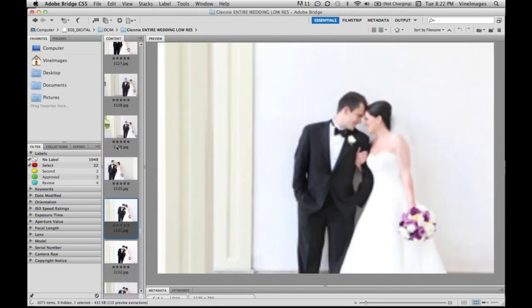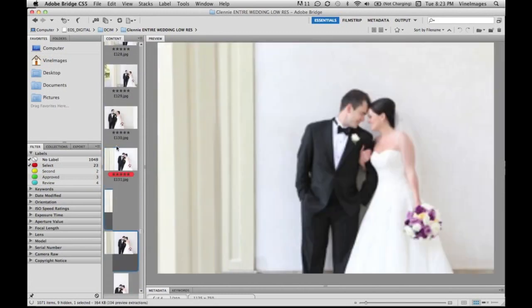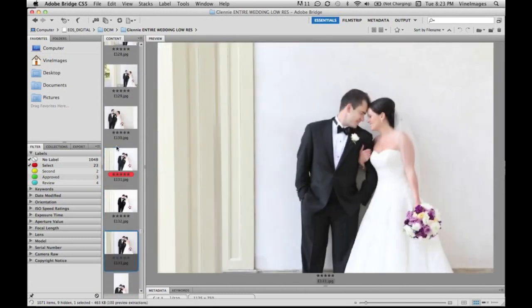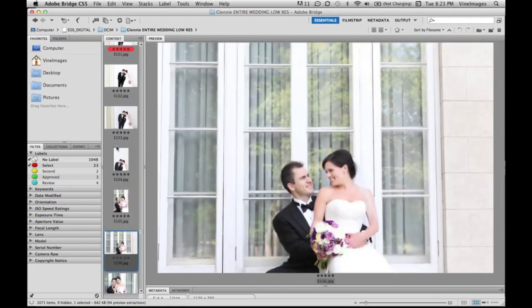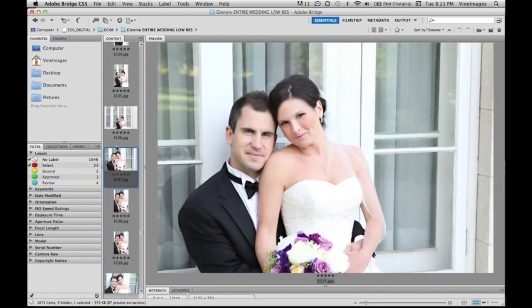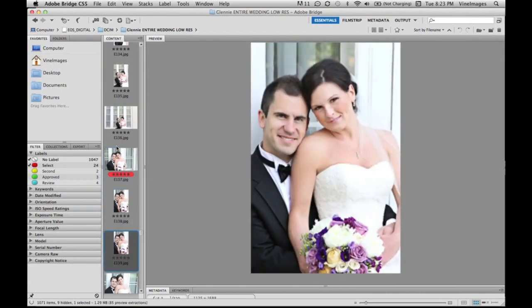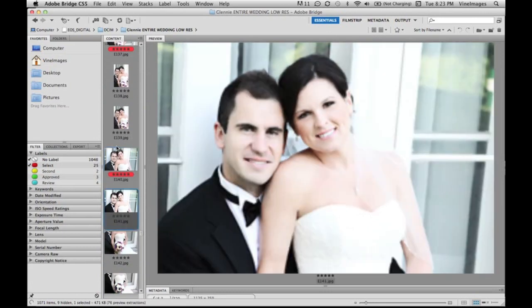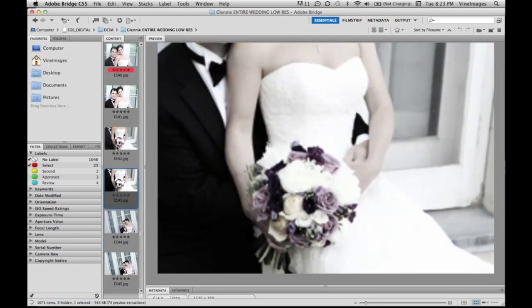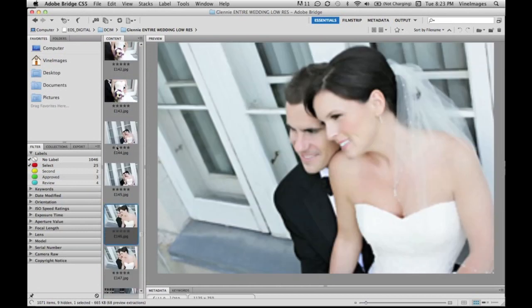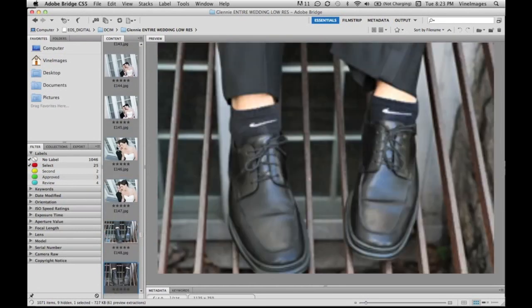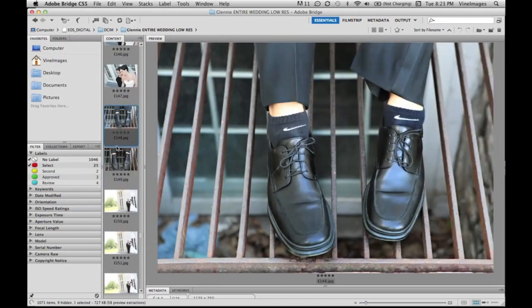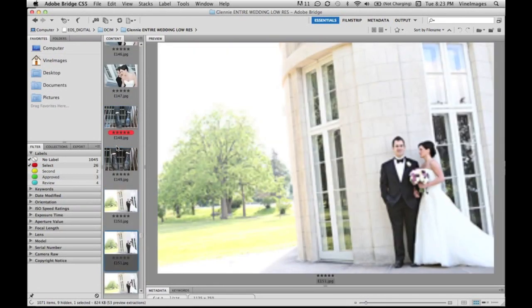A lot of graphic designers use this for which ones are second, maybe one's been approved by a client. You can use Bridge pretty much for anything. It's been an awesome asset for photographers, graphic designers, just any type of business that uses imagery.